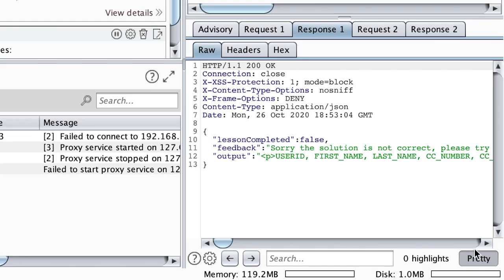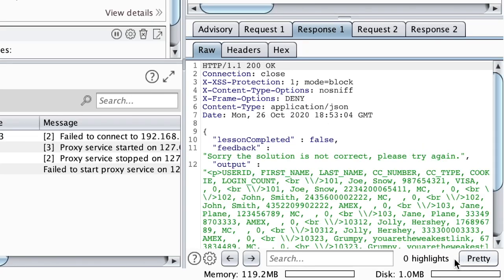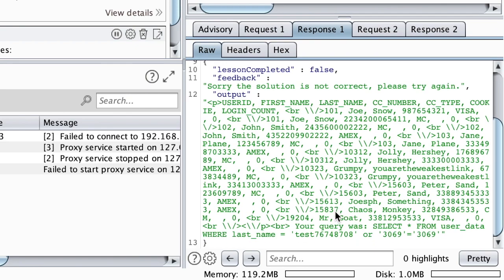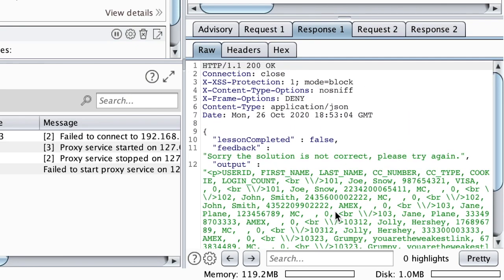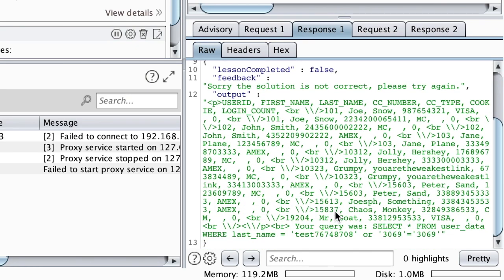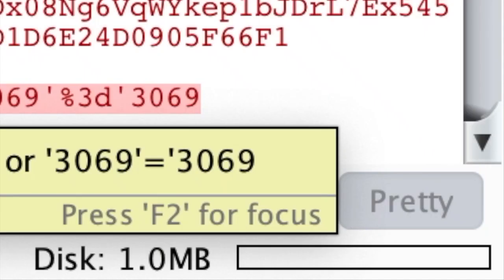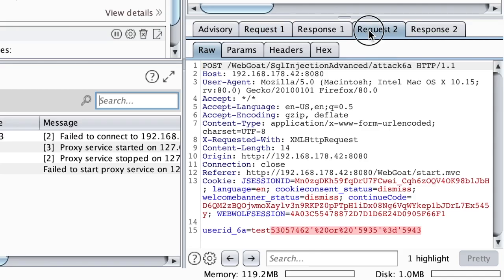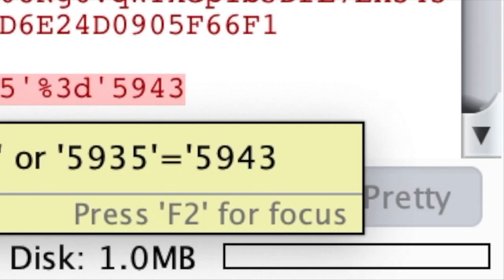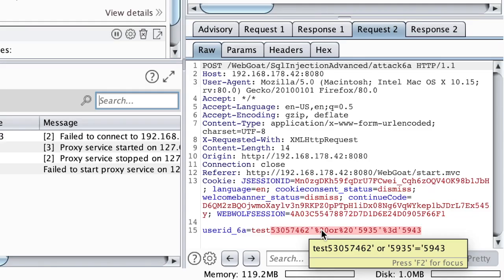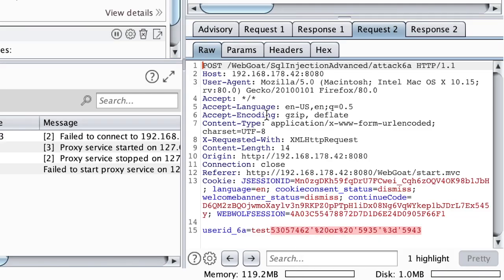For the first response, let me just uncheck this pretty, which contained all the user data. Burp used a test that returns true because 3069 is always equals to 3069, whereas in request two, the comparison returns false. That indicates that this is a blind SQL injection.